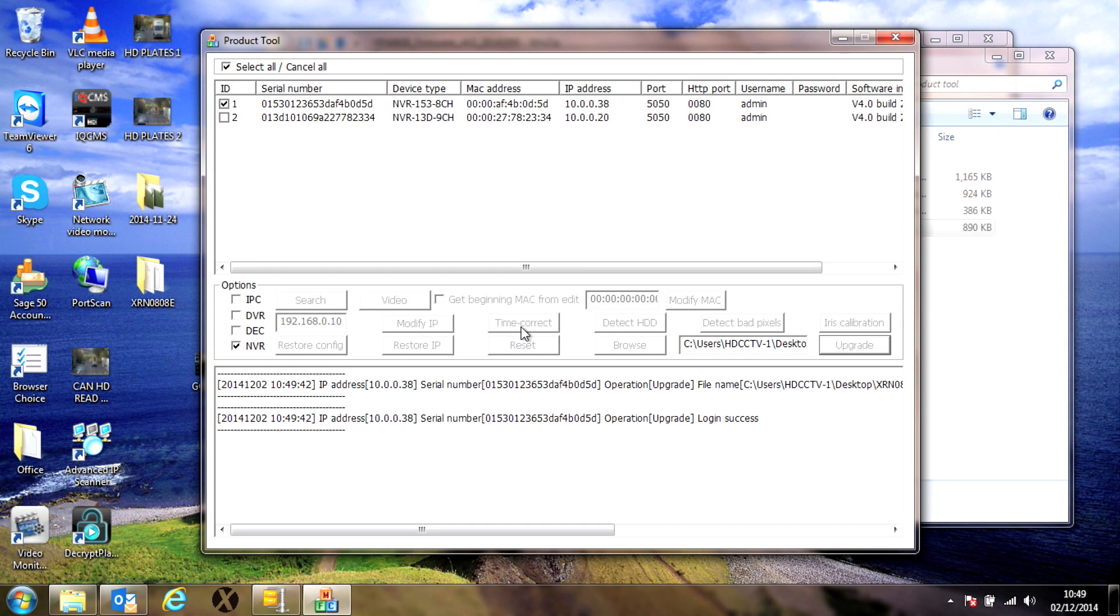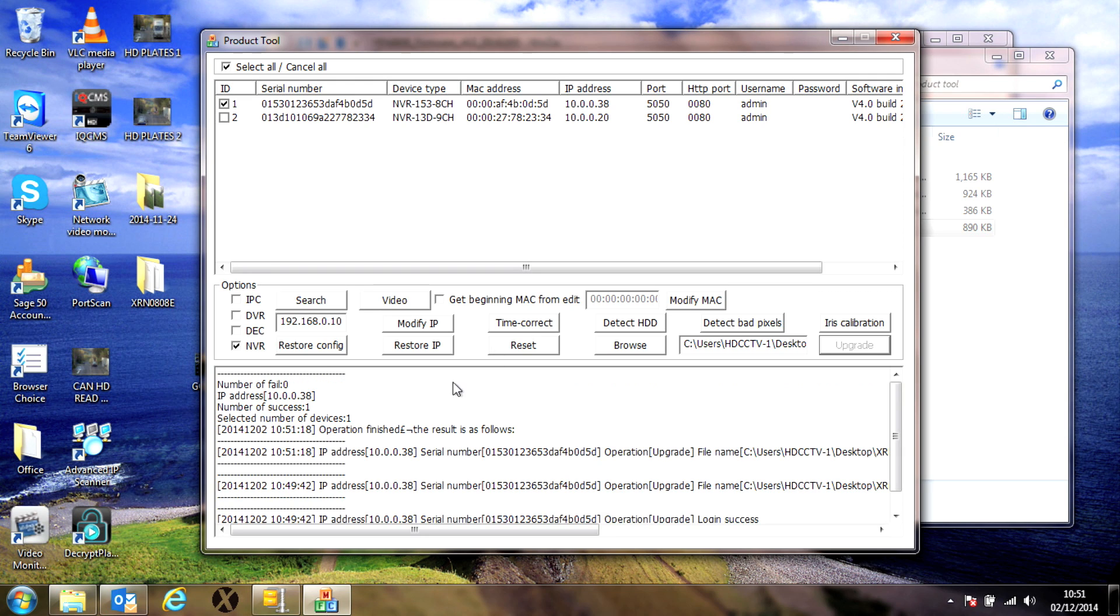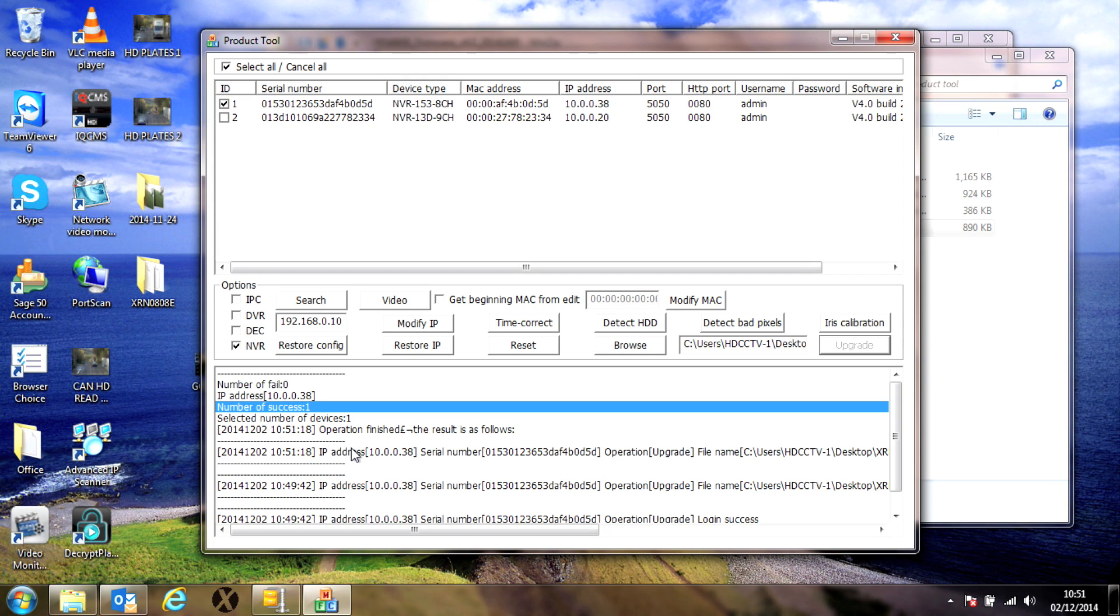While the upgrade is going on all the buttons you'll see are grayed out, so just wait a while while it does the upgrade. When it's finished it will give you a message showing you a number of successes. So we've successfully upgraded file one.